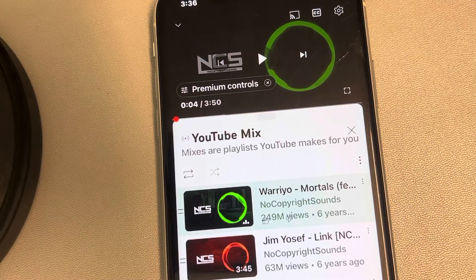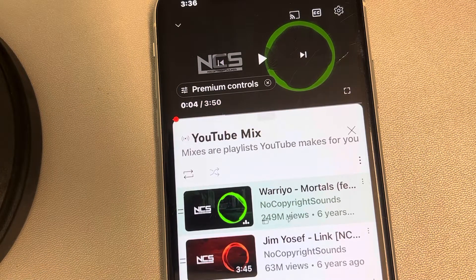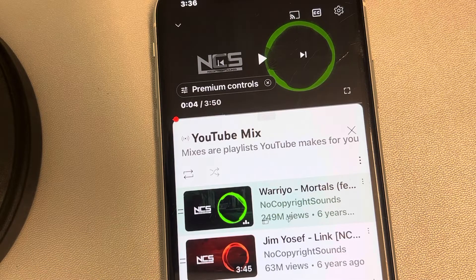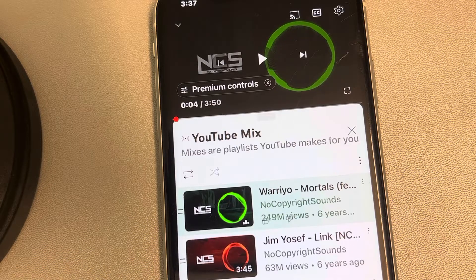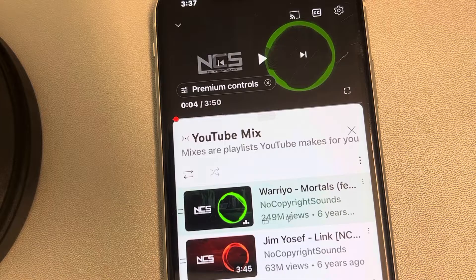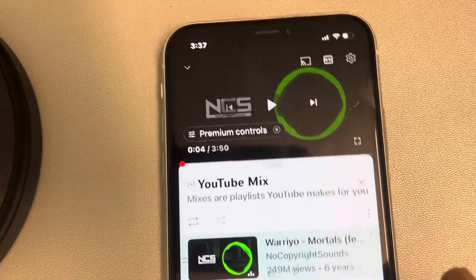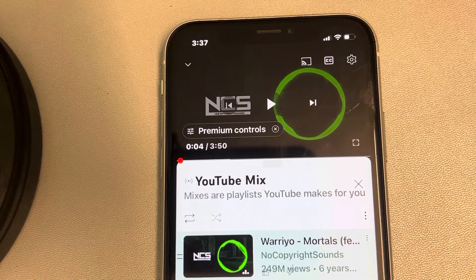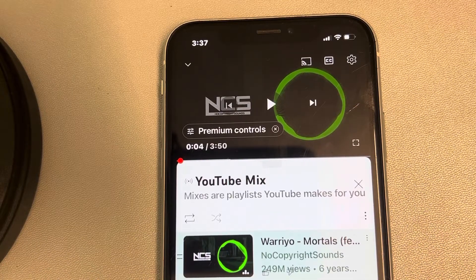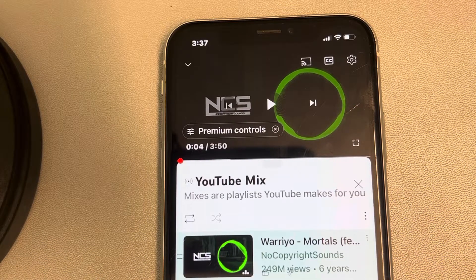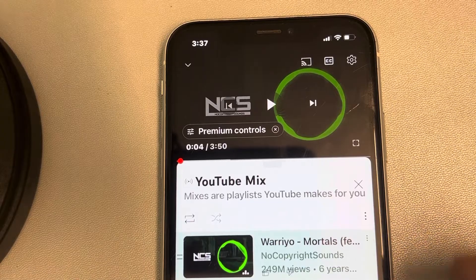Let's see how to set a sleep timer on YouTube videos or songs. Say you are listening to a song or watching a movie on YouTube and you want it to automatically stop or pause after a certain period of time. Normally while sleeping, you're watching something and you want it to get automatically paused after a certain period of time. You can do this very easily in YouTube on iPhone.